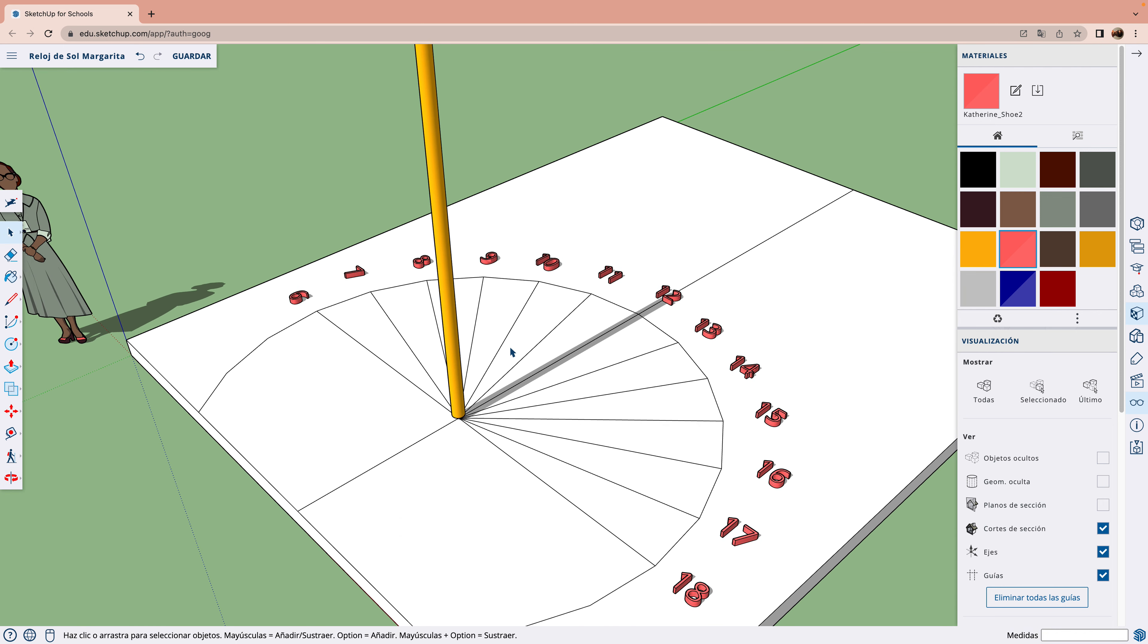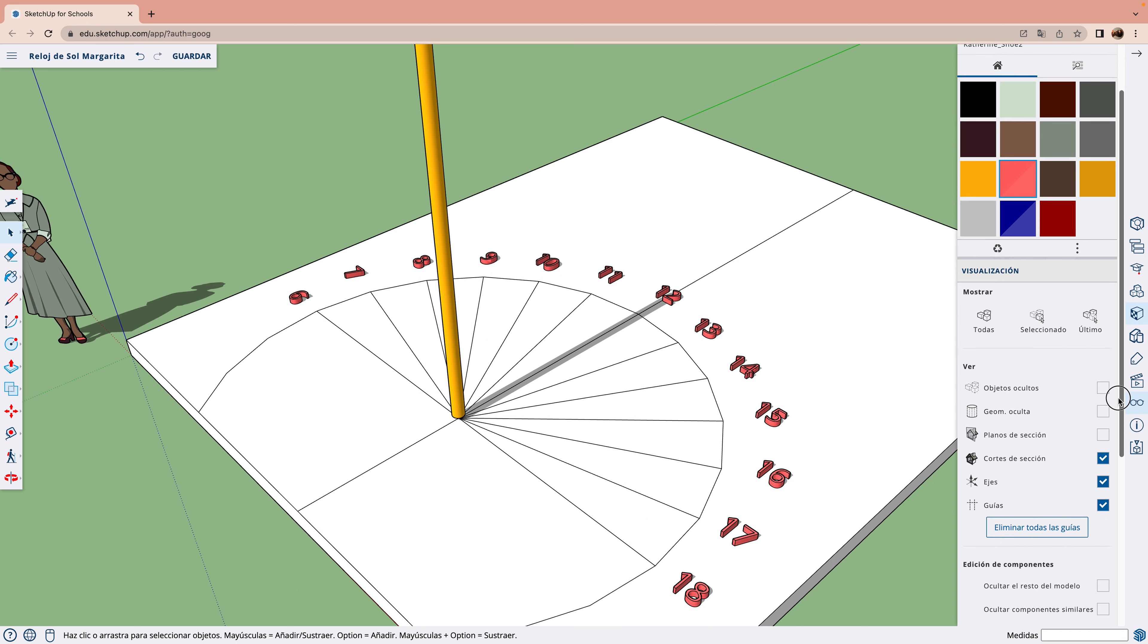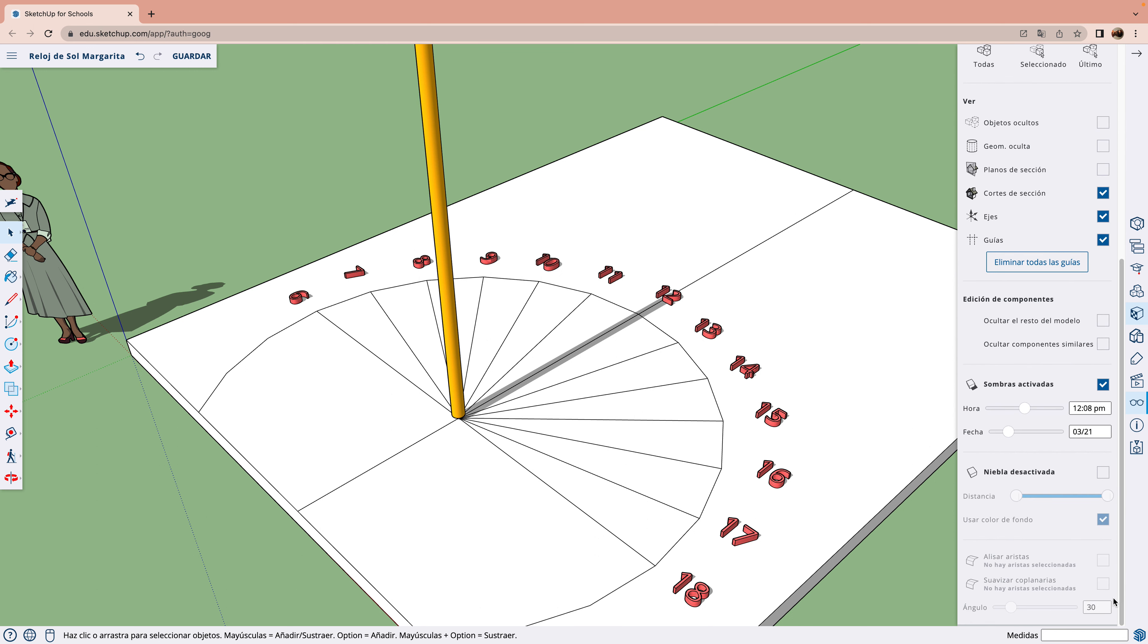Si no estamos en el equinoccio, en verano pondríamos, como el día es más largo, más horas.